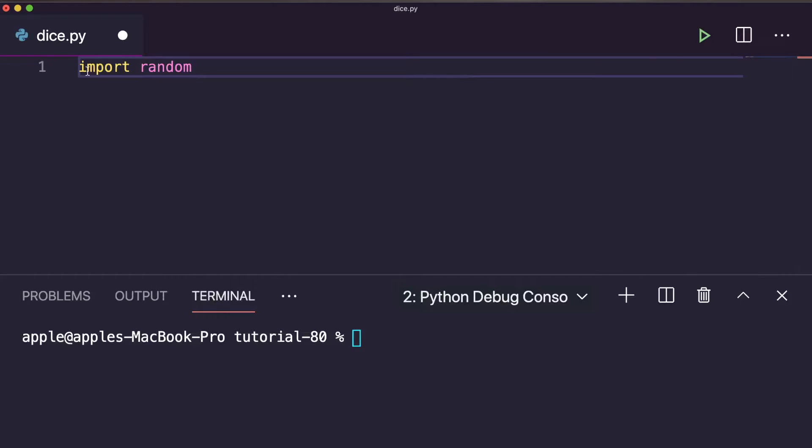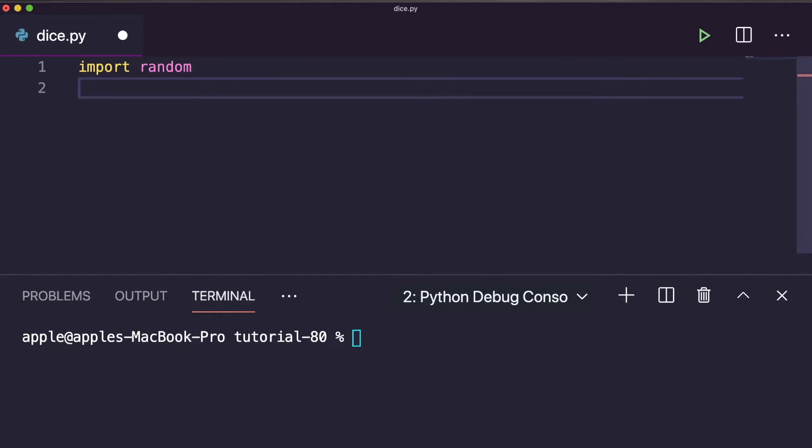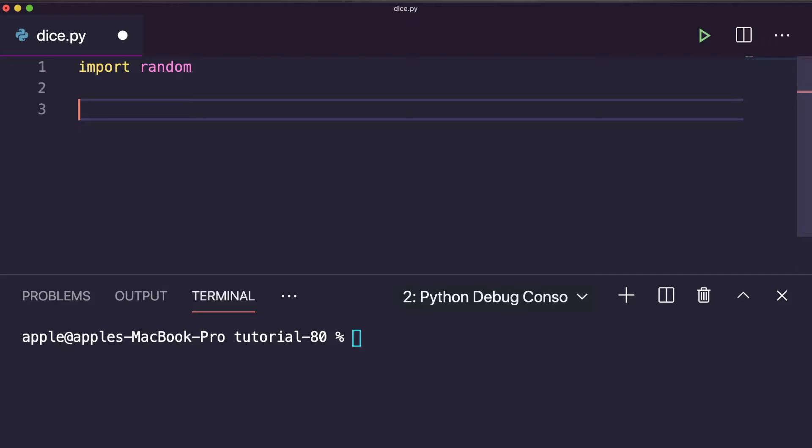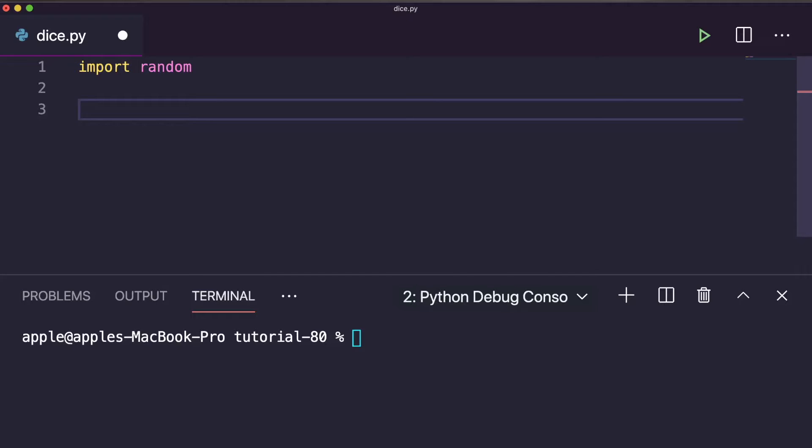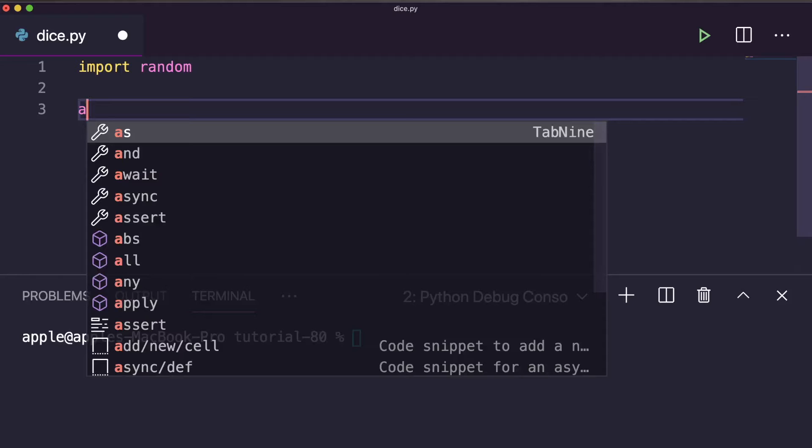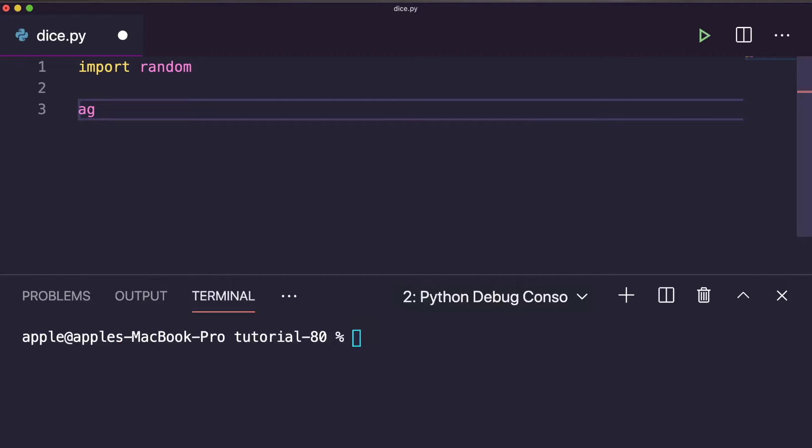Next, you have to take a while loop to randomly generate the dice roll. It will be a continuous process, so you need a loop. But why a while loop? Because we don't know where to stop. That's why we will take a while loop. Again, you take another variable.